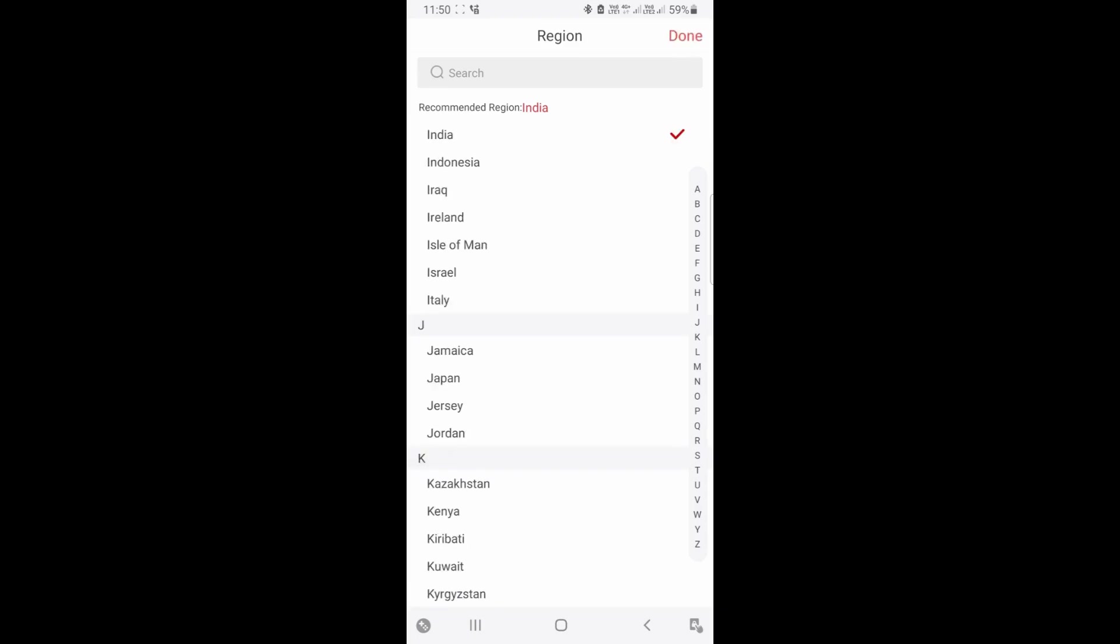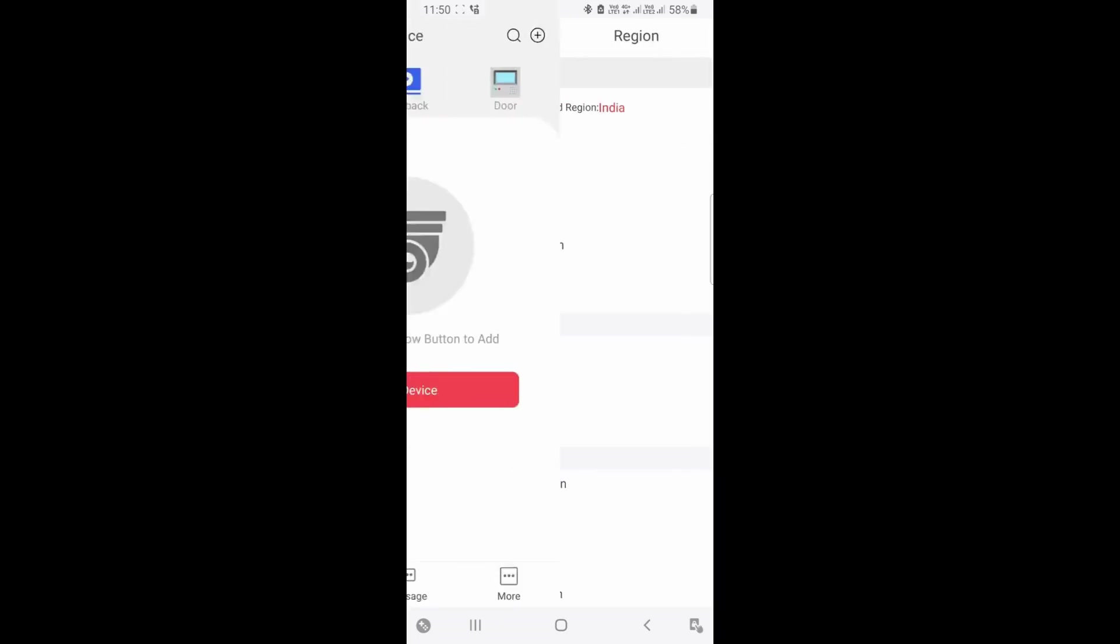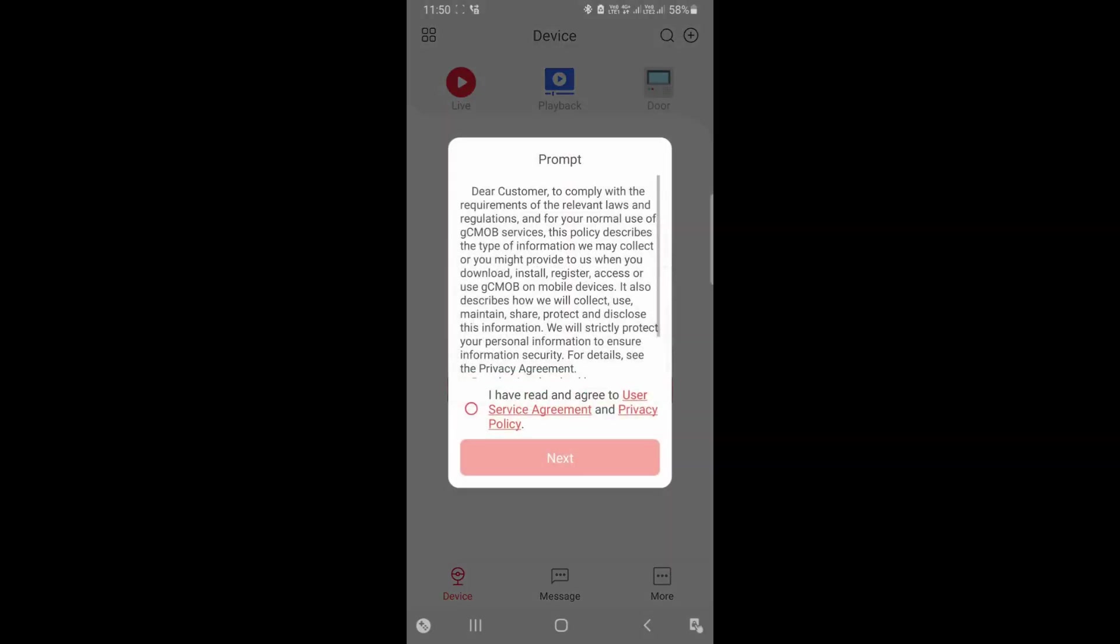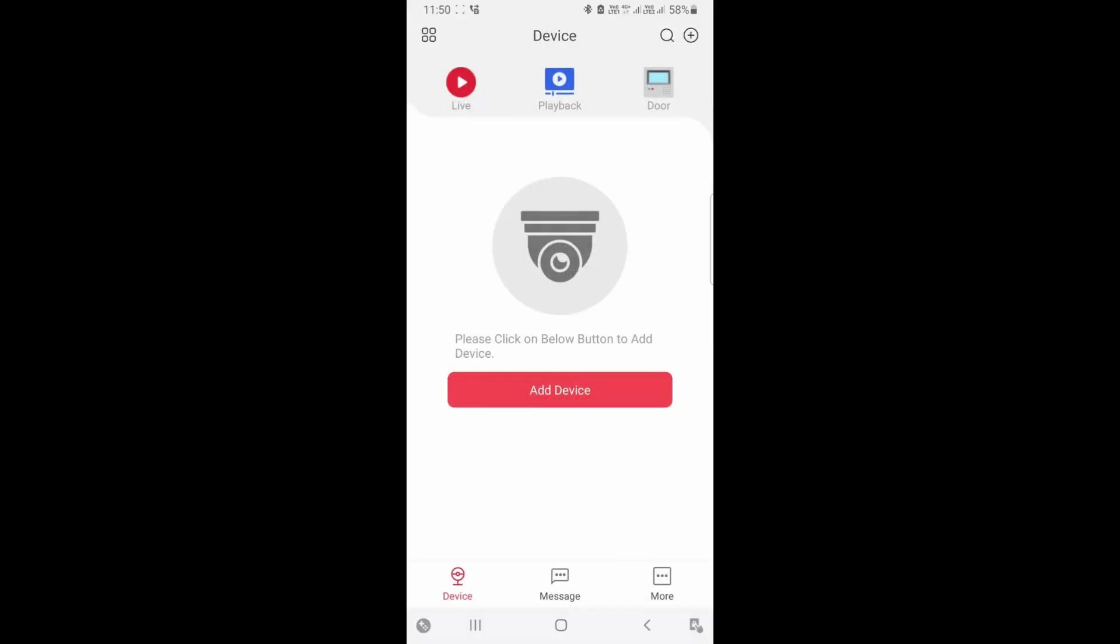Click on done. Now you have to accept the agreement, terms and conditions. Click on next. This is the first interface. You need to click add device.